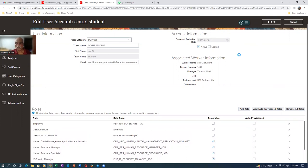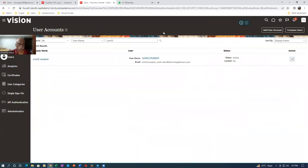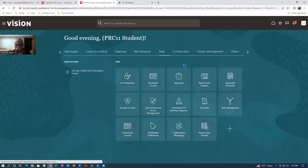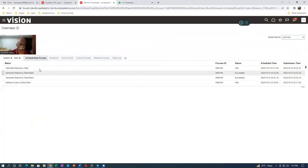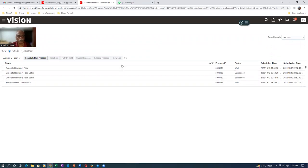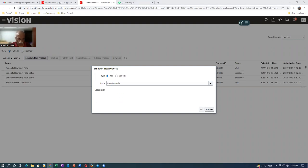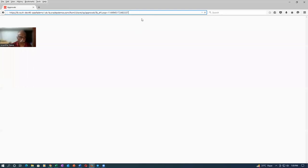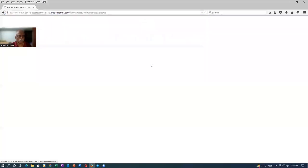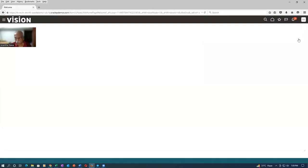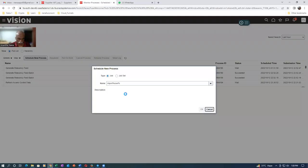After making security console changes, run the Import User Role concurrent process. Go to Schedule a New Process and search for 'Import User Role'. Run it — this syncs all setups made in the Security Console into the transaction systems. In the meantime, I'll log out and log back in as SCM10 so the new PRC_ALL role becomes visible.